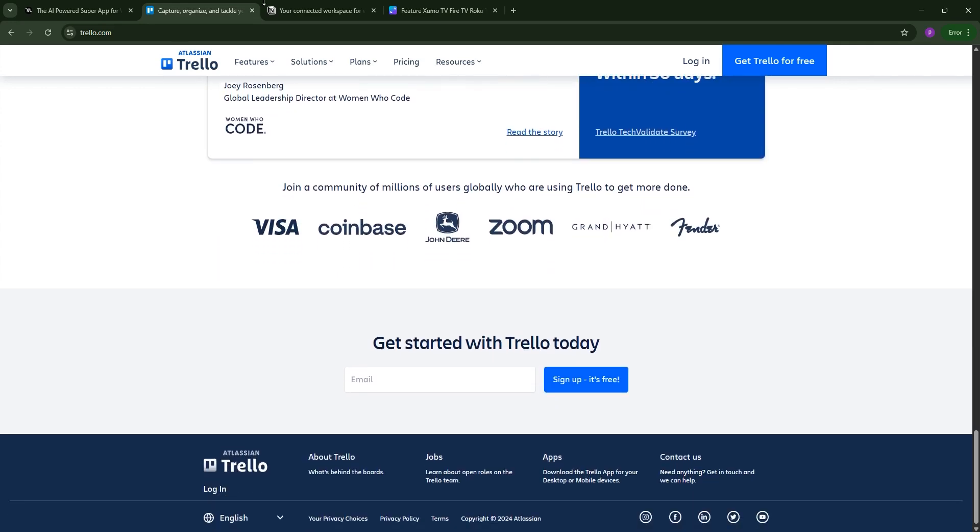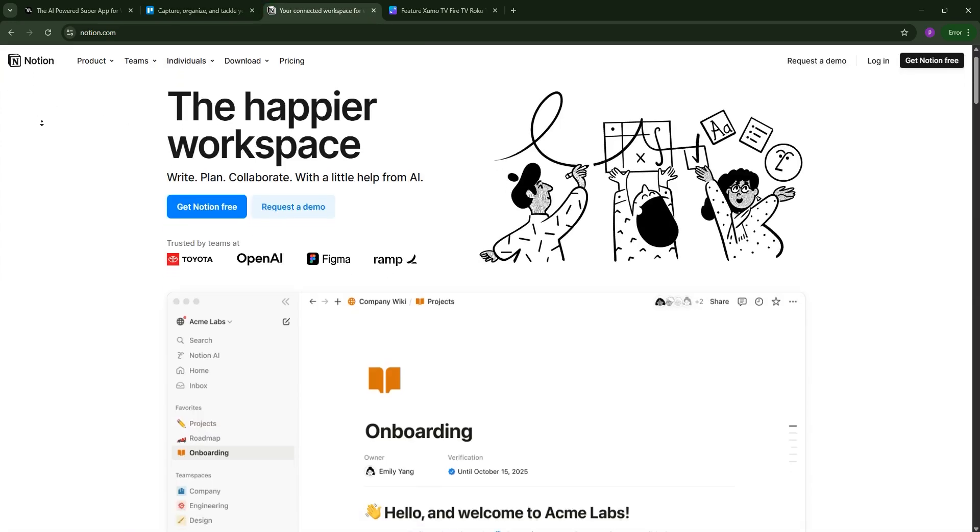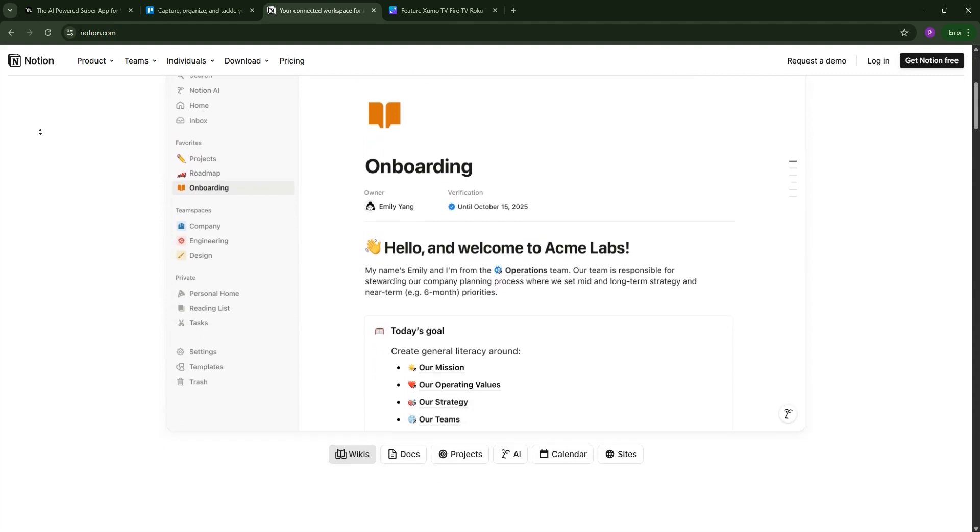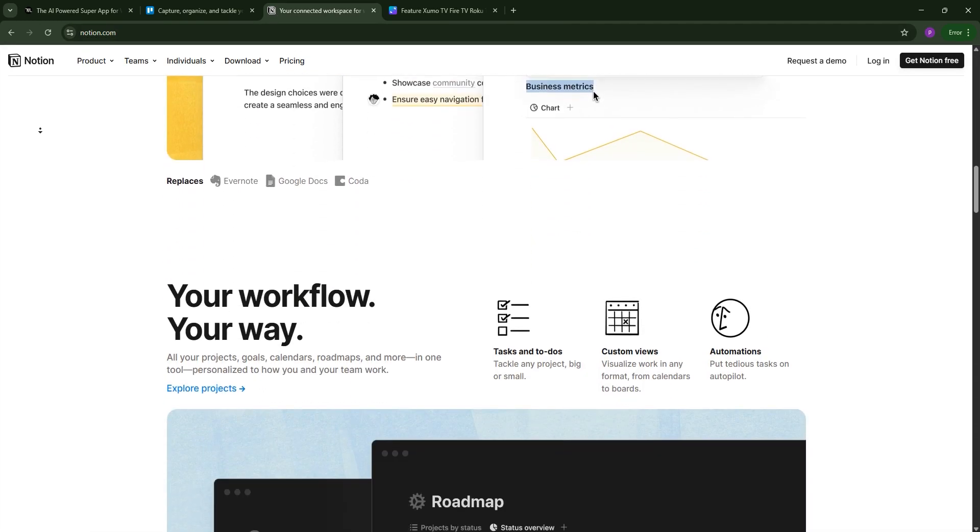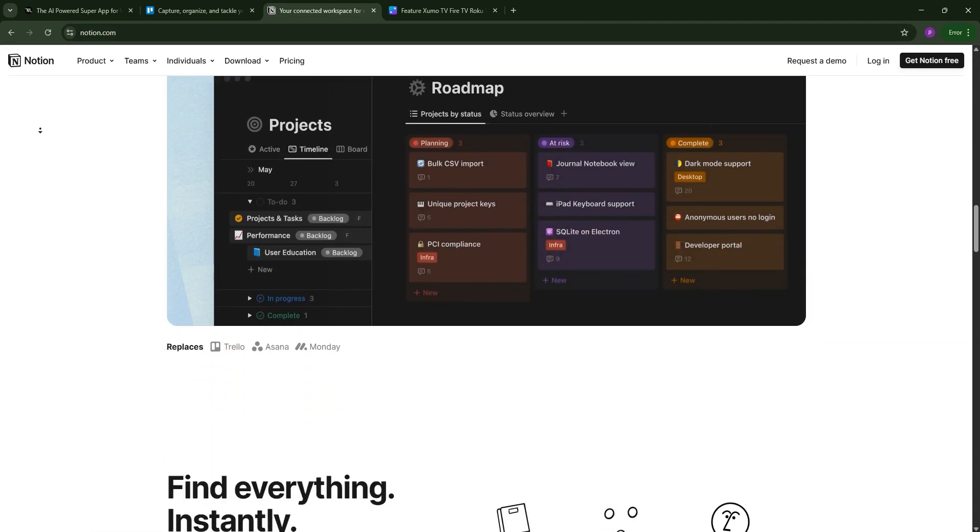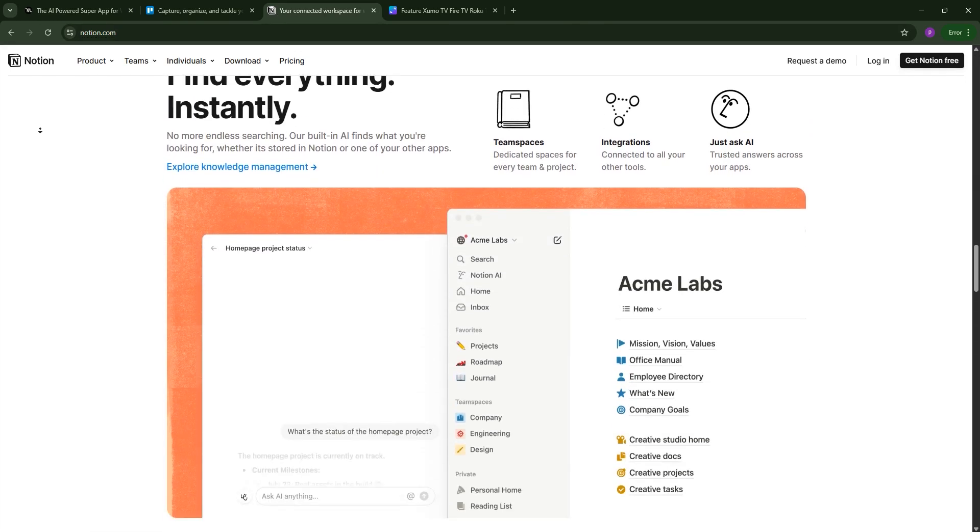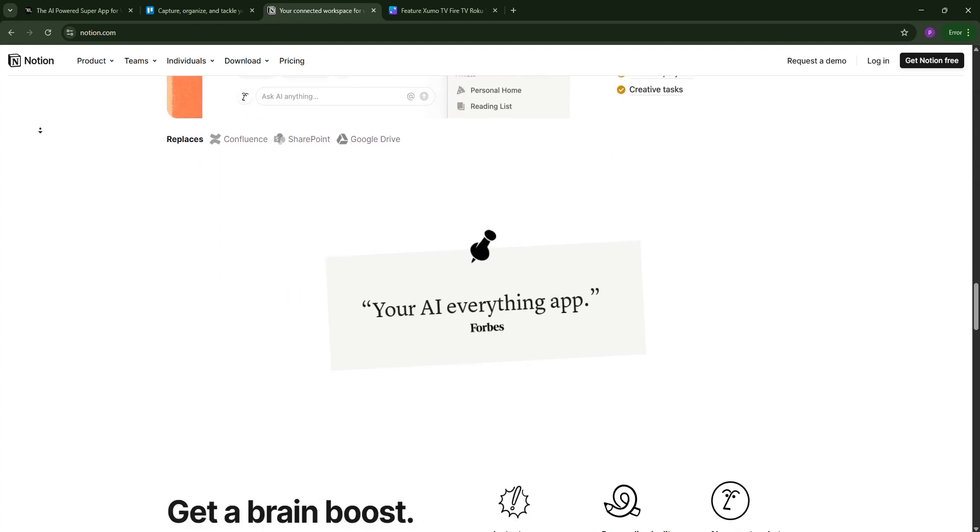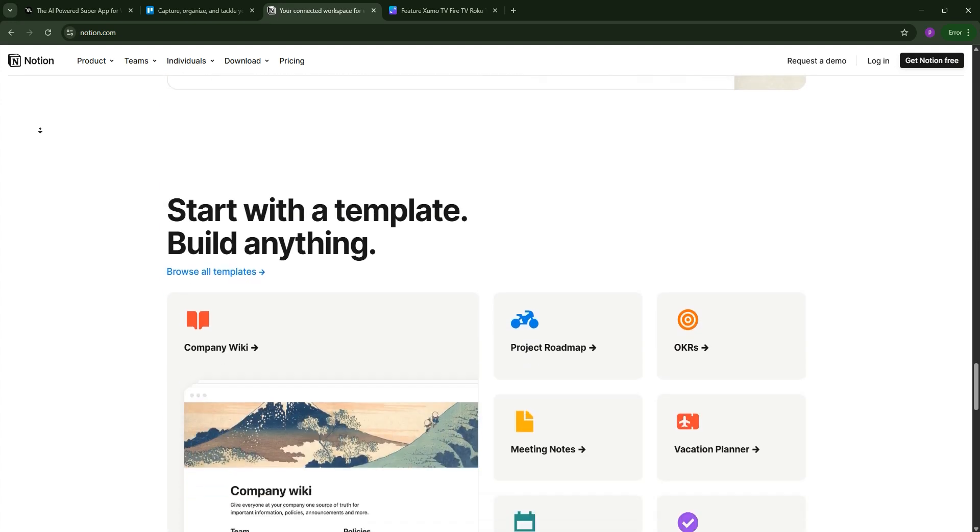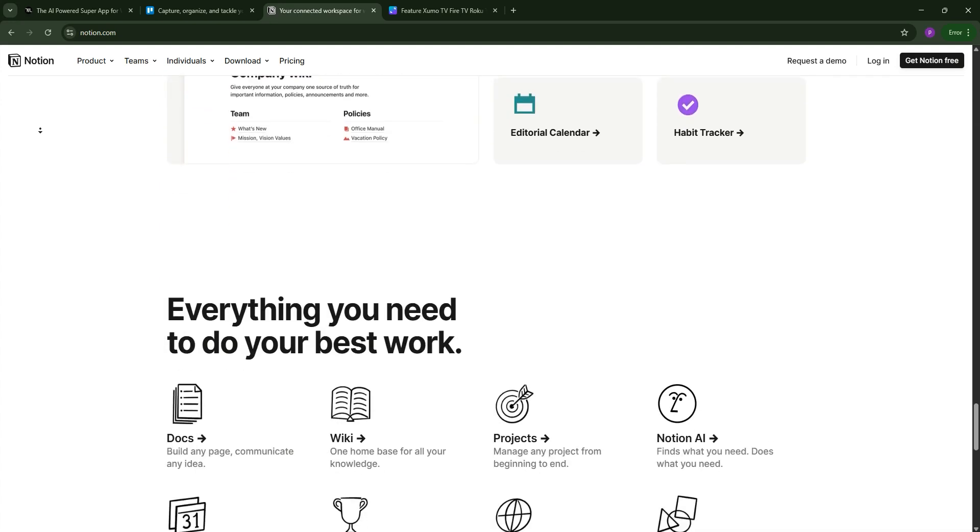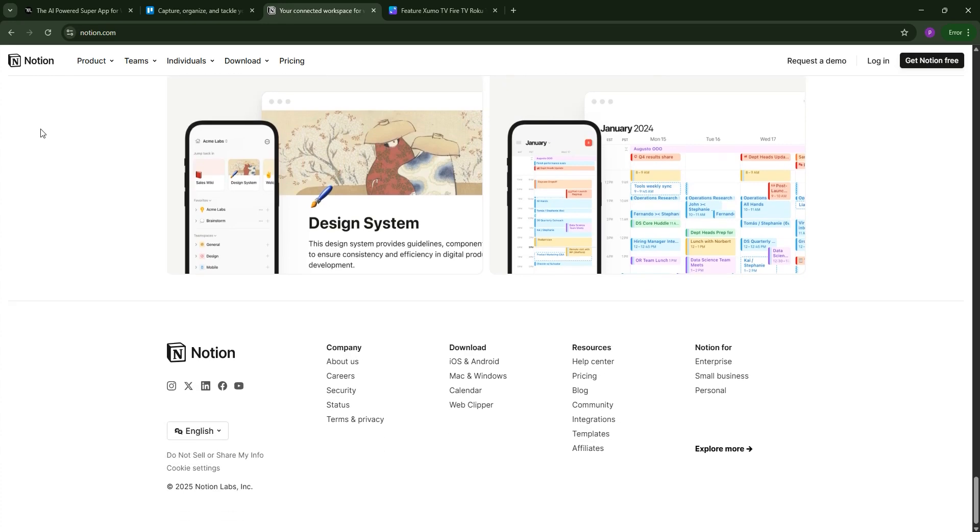Finally, we have Notion. Notion is an all-in-one workspace combining note-taking, databases, wikis, and project management. Its flexibility lets you build custom workflows, making it ideal for creators, teams, or anyone needing a centralized hub for docs and tasks.